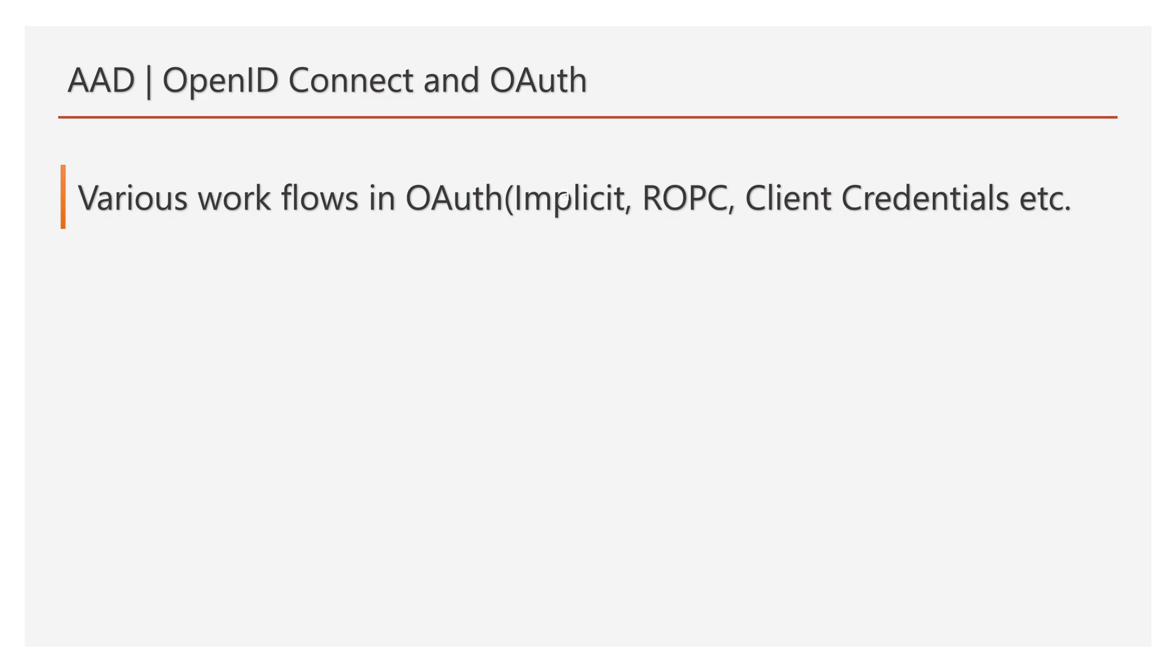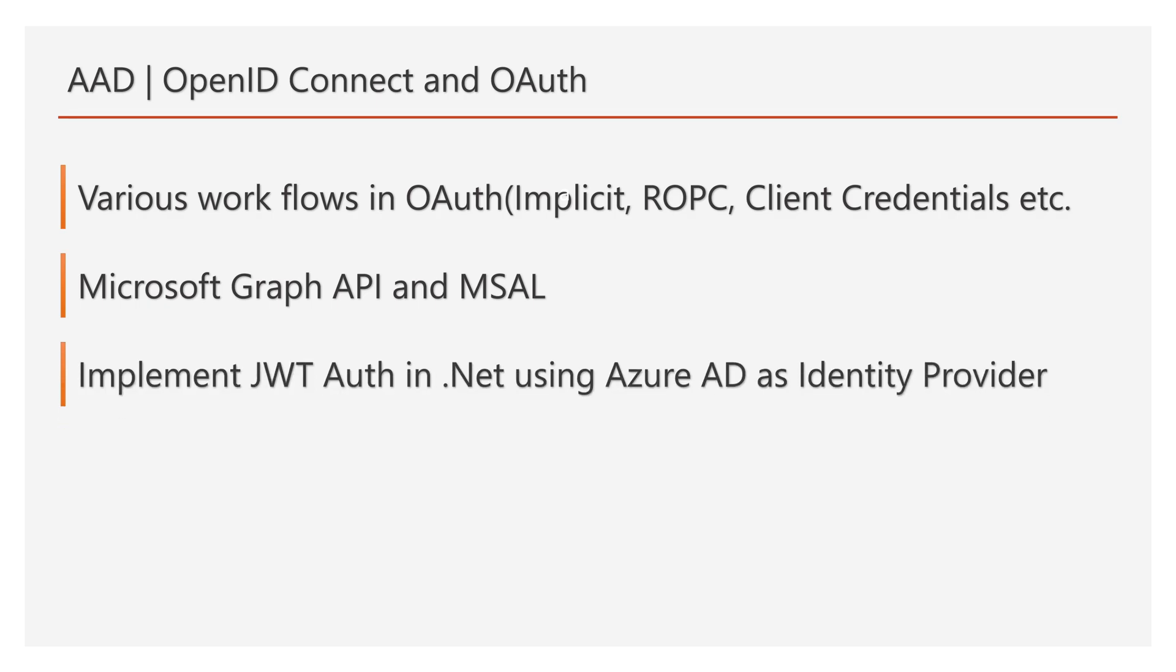There are other flows as well, but in general, these are mostly used. We will explore more on Microsoft Graph API and its importance, and Microsoft Authentication Library, that is MSAL. We will create a brand new .NET Core Web API and configure JWT Authentication using Azure AD as an identity provider.